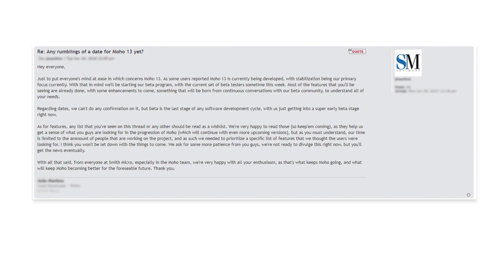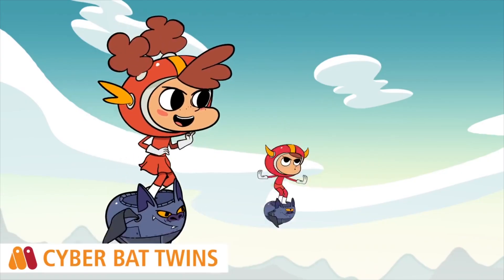Just to put everyone's mind at ease concerning Moho 13. As some users reported, Moho 13 is currently being developed with stabilization being our primary focus. With that in mind, we'll be starting our beta program with the current set of beta testers sometime this week.